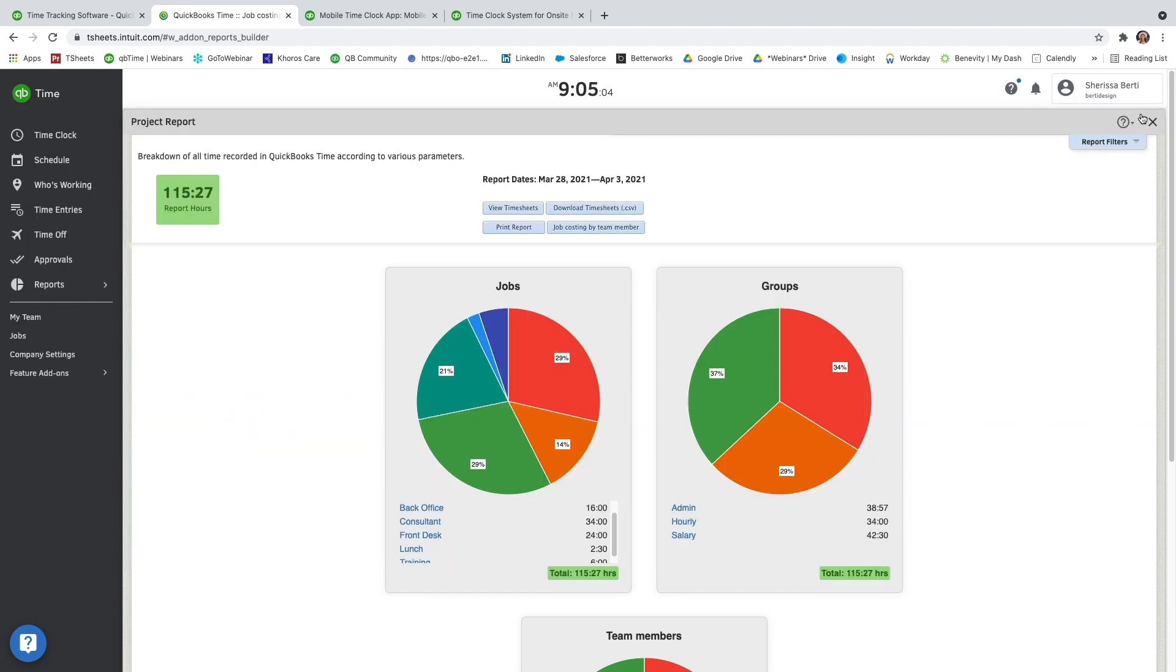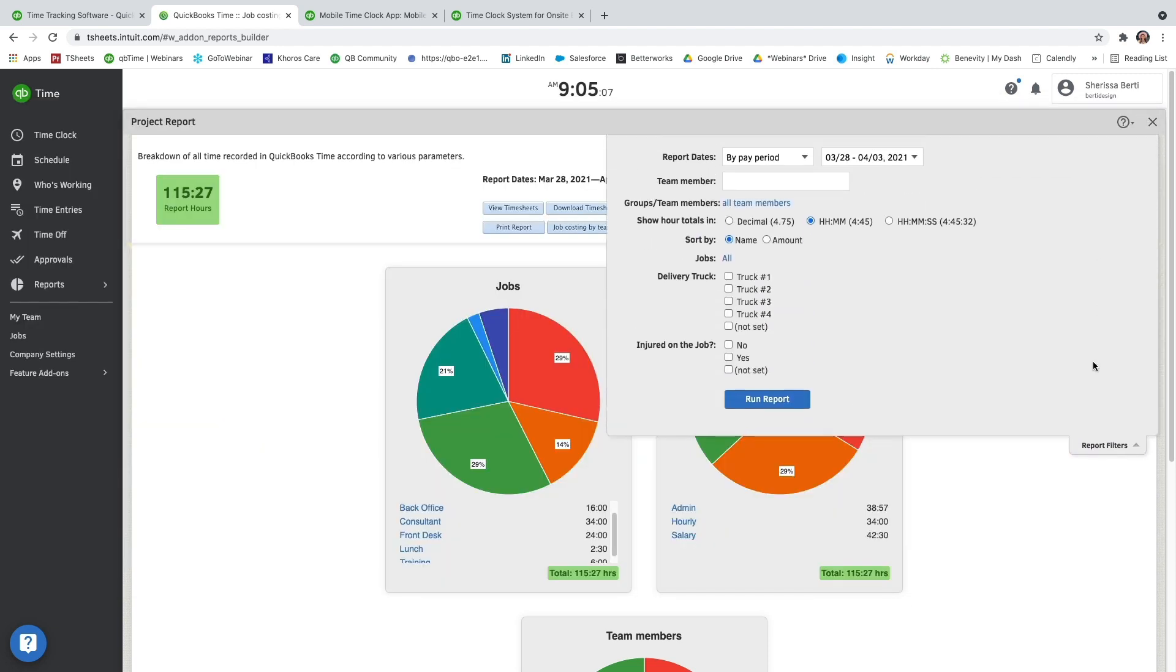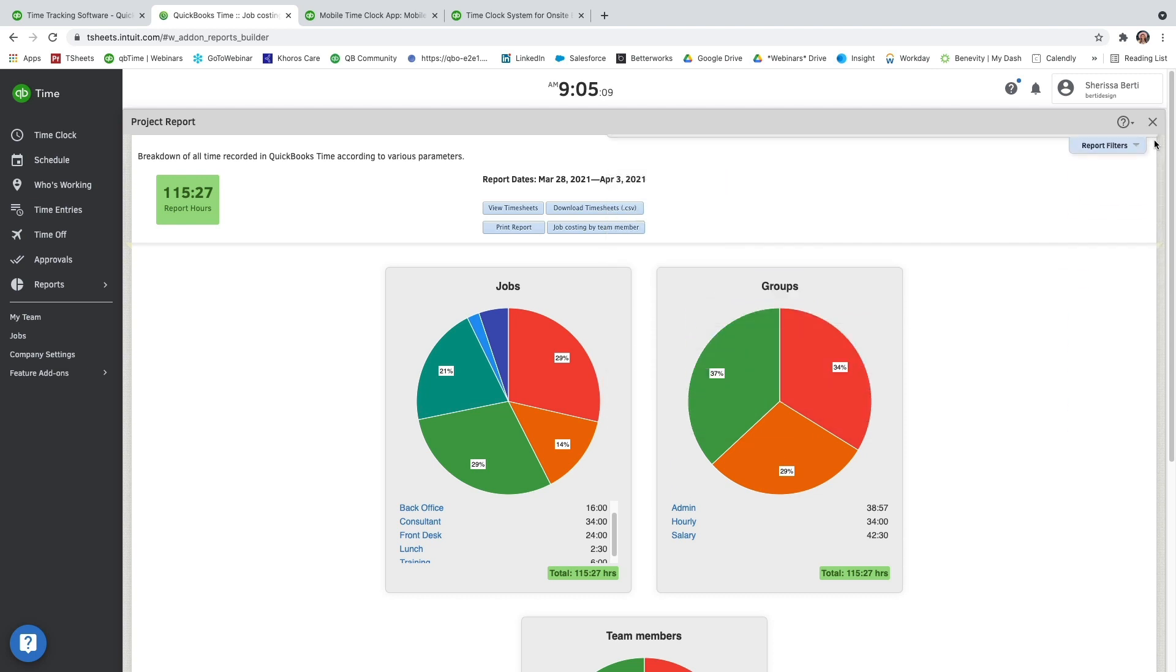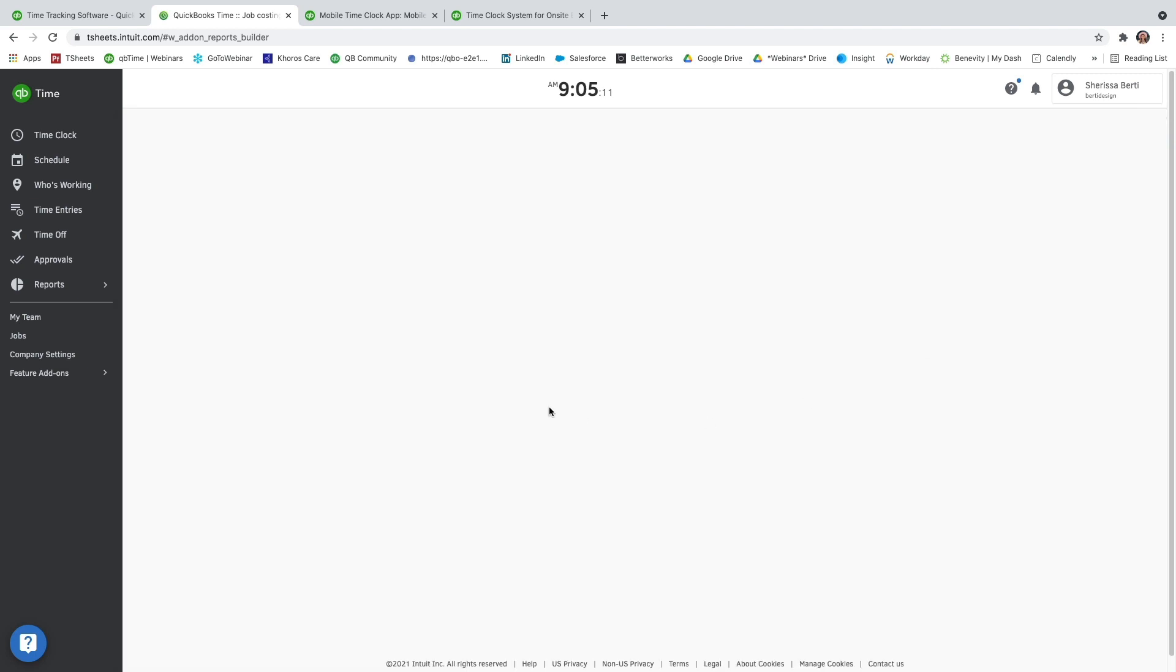And then back to the project report, if you do need to update any report filters, just go to the top right-hand corner to update them and then rerun the report.